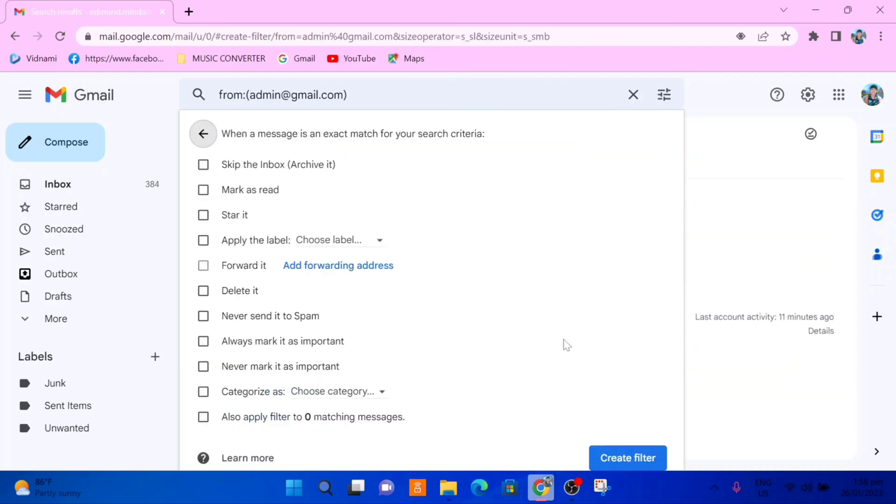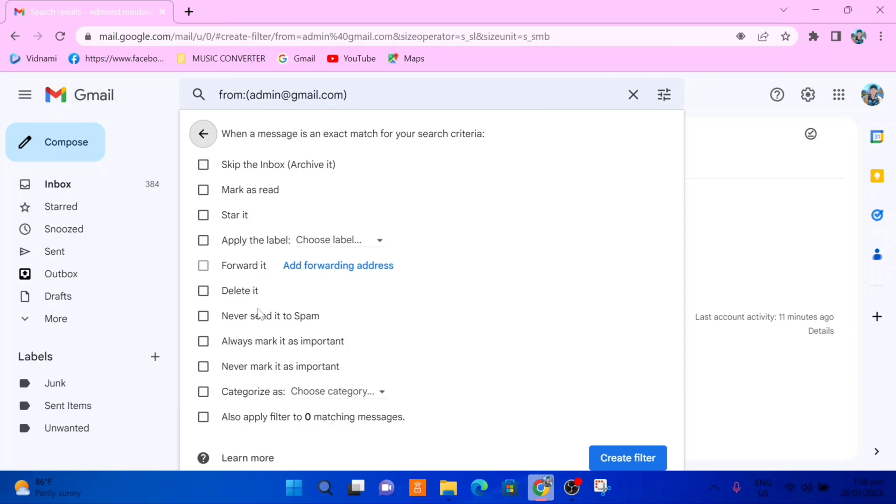So now we actually have two options for how we can block this email address. We can first just have it skip the inbox, so it's not deleted or anything, it'll just be archived automatically and we'll never see it in our inbox. Or we can have it deleted as soon as it's received. So we need to choose one of them. I'll choose delete it. Then after that, go down and select create filter.